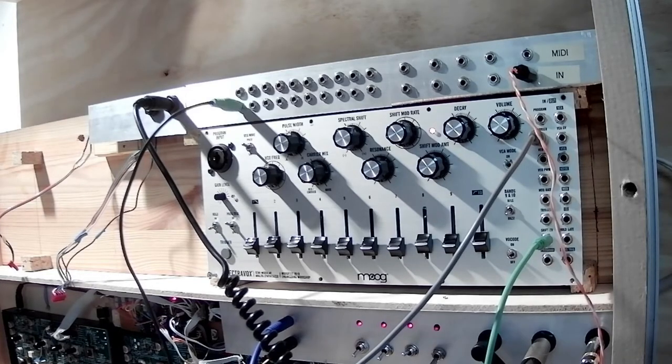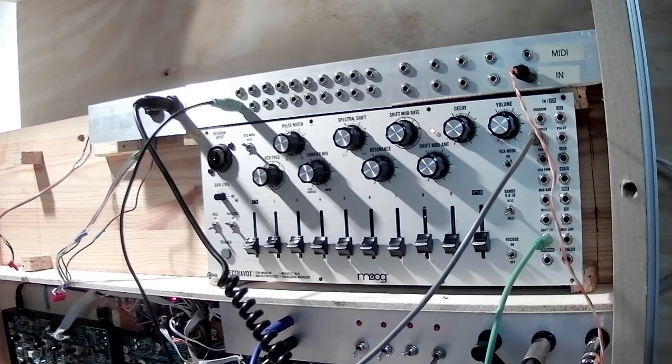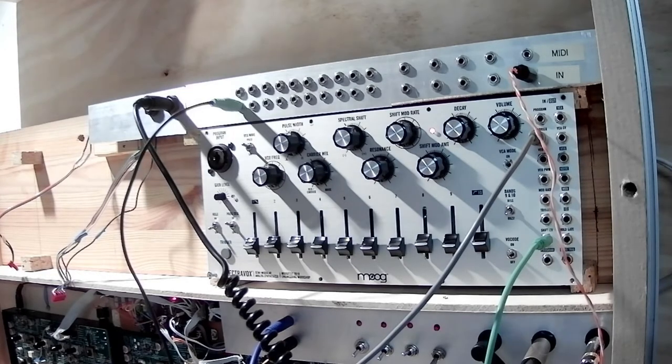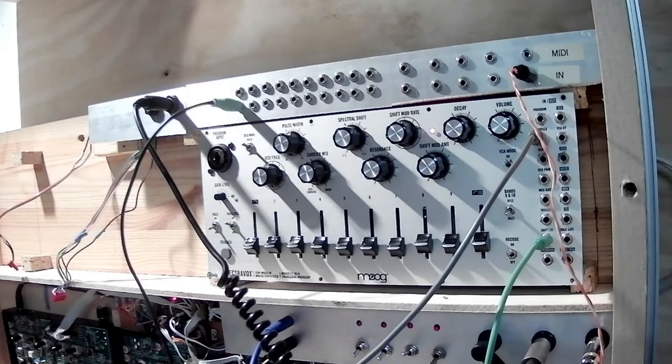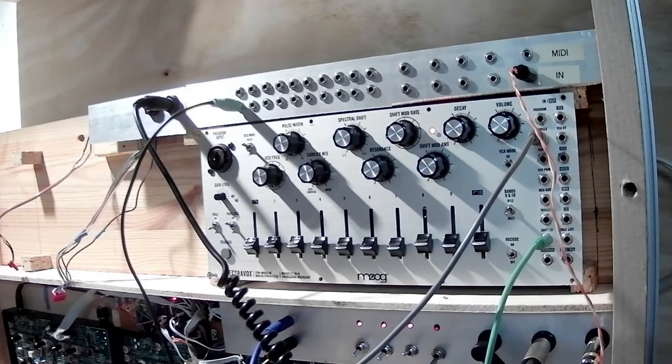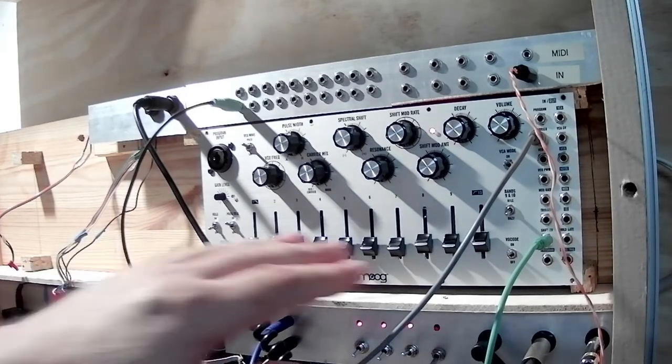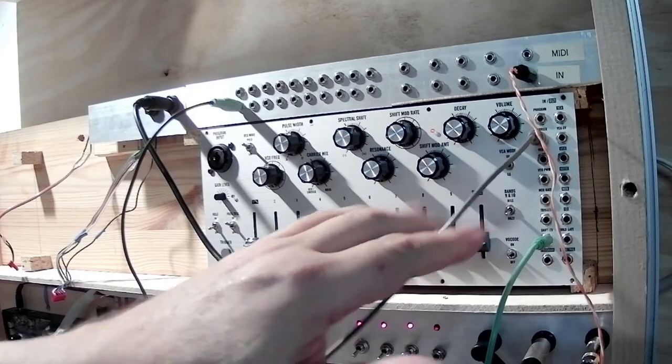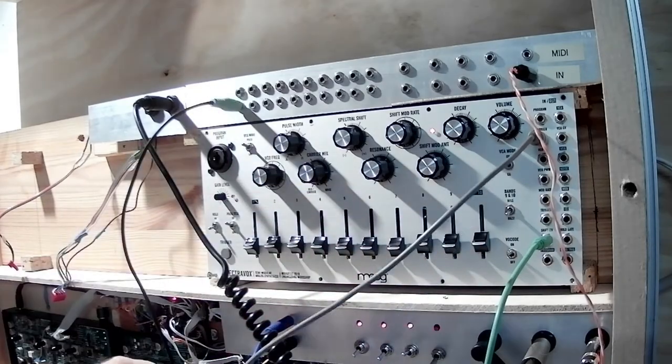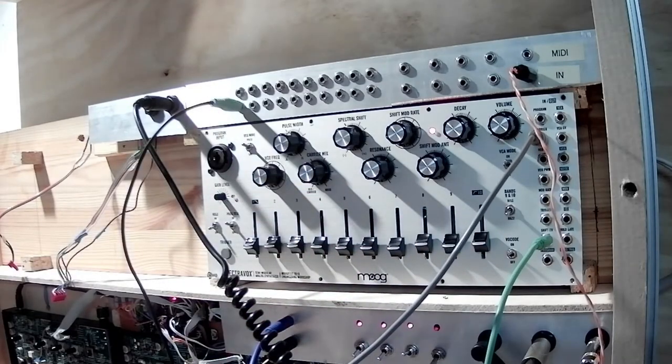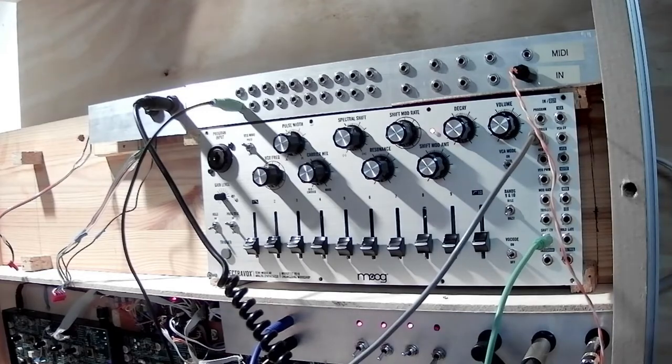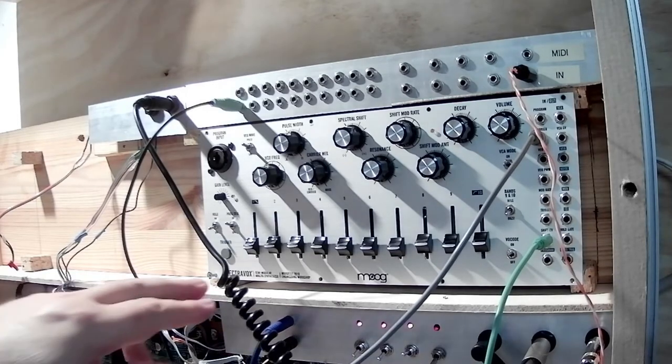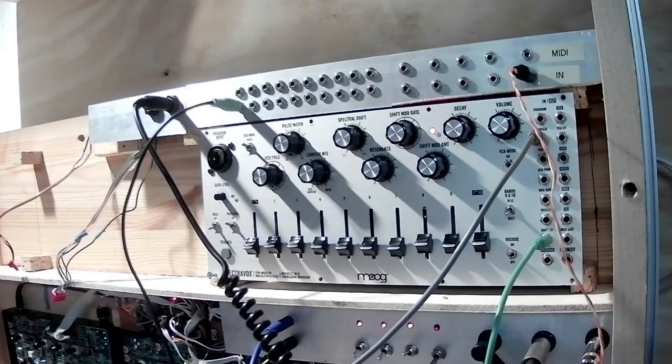So what you hear there is that the sequencer is playing a simple tune. And that is the low pass. The low pass in the modulation section is being used to modulate the frequency and manipulate the output from the Moog. So basically the SpectraVox is now acting as the filter for the grandmother.